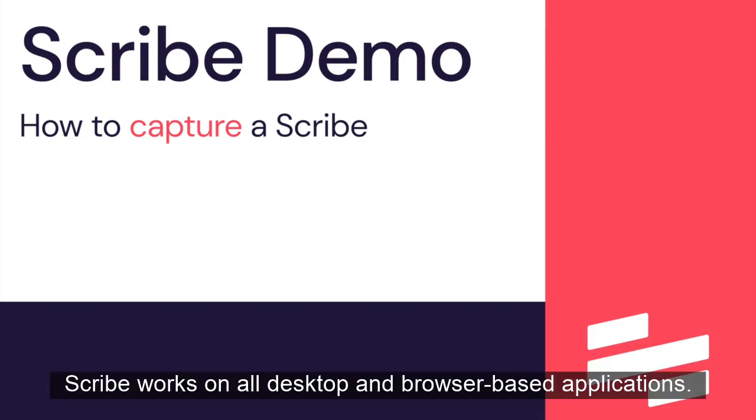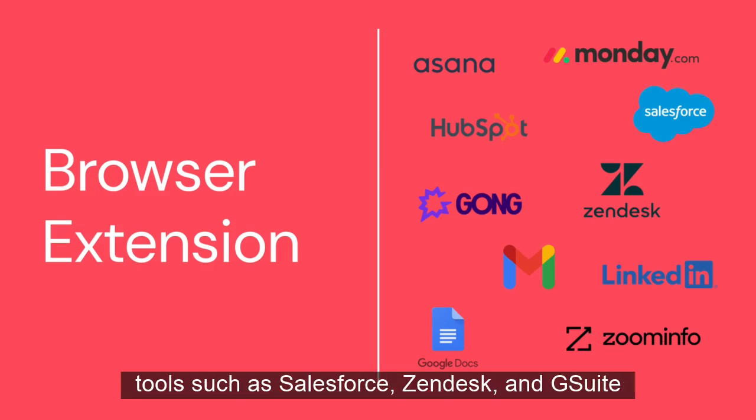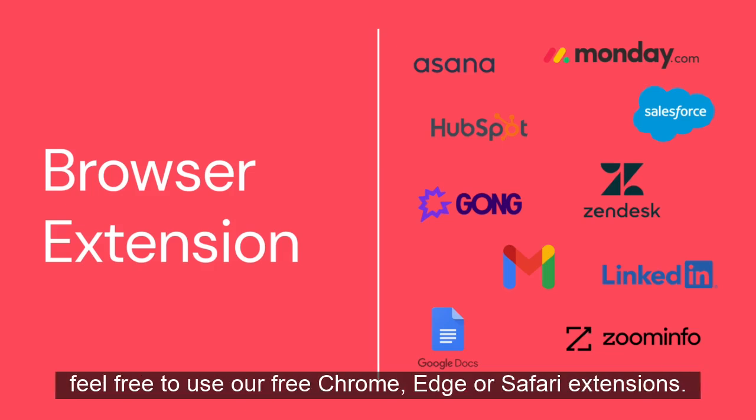Scribe works on all desktop and browser-based applications. If the process you're looking to capture is all web-based, tools such as Salesforce, Zendesk, and G Suite, feel free to use our free Chrome, Edge, or Safari extensions.